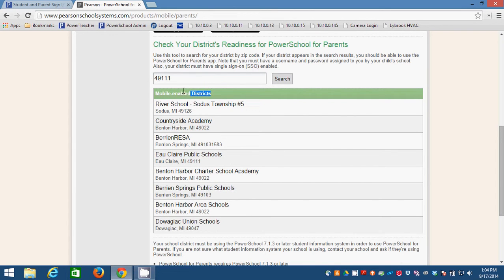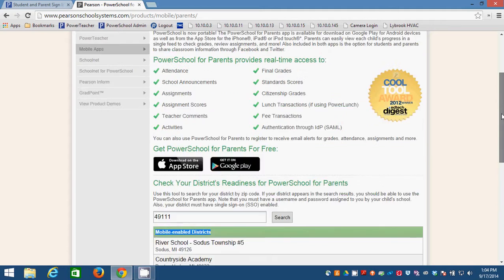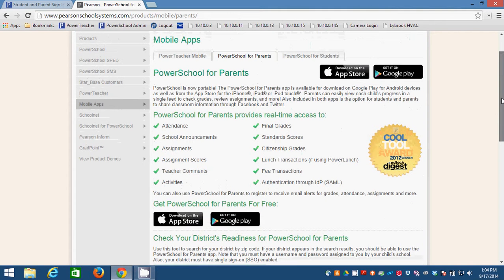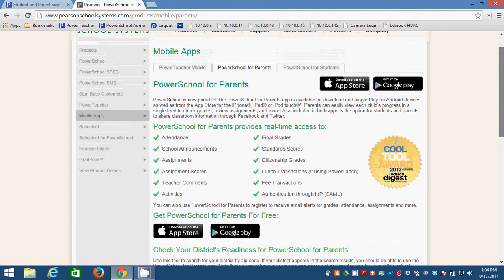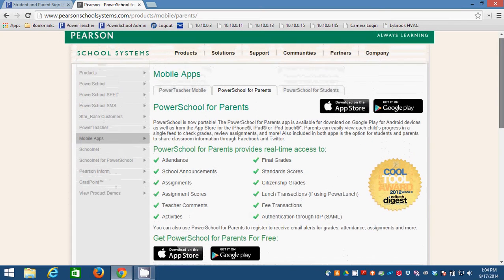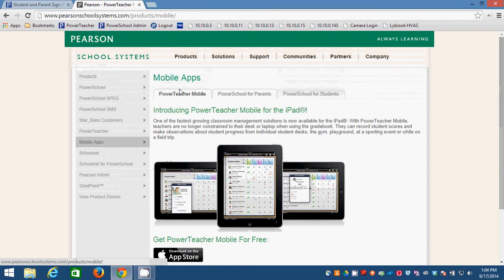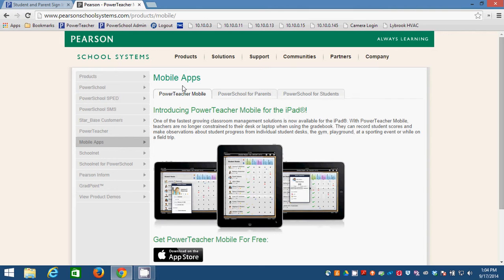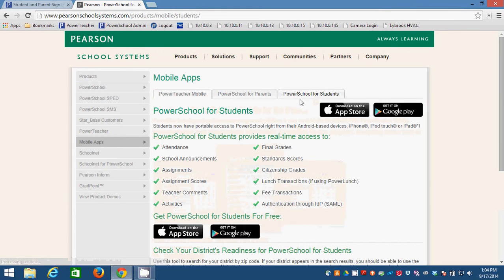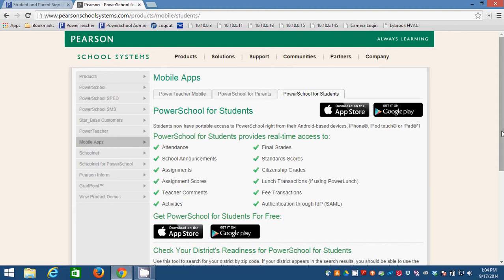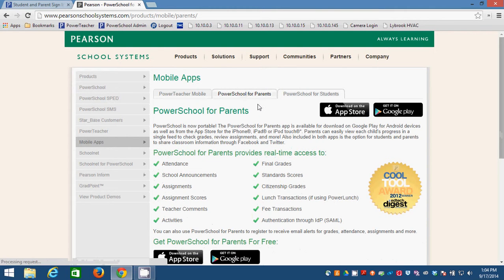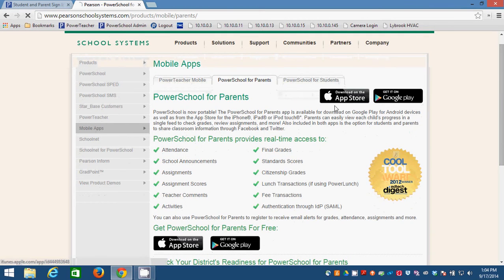on your device, Android or iOS. There's also a PowerTeacher version, which some of our teachers use on their iPads. And there's PowerSchool for students. The students can have the same kind of access. And so you can get that from the App Store. You'll use your device to download it.